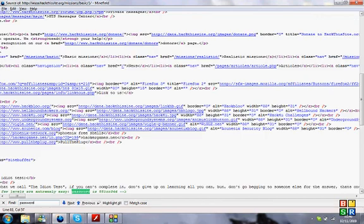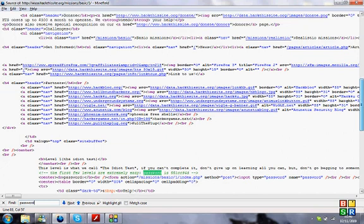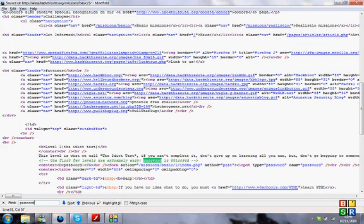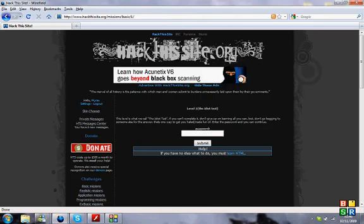And then you just want to search for the word password and eventually you'll find an HTML comment that says the first few levels are extremely easy, password is 551cc94d.